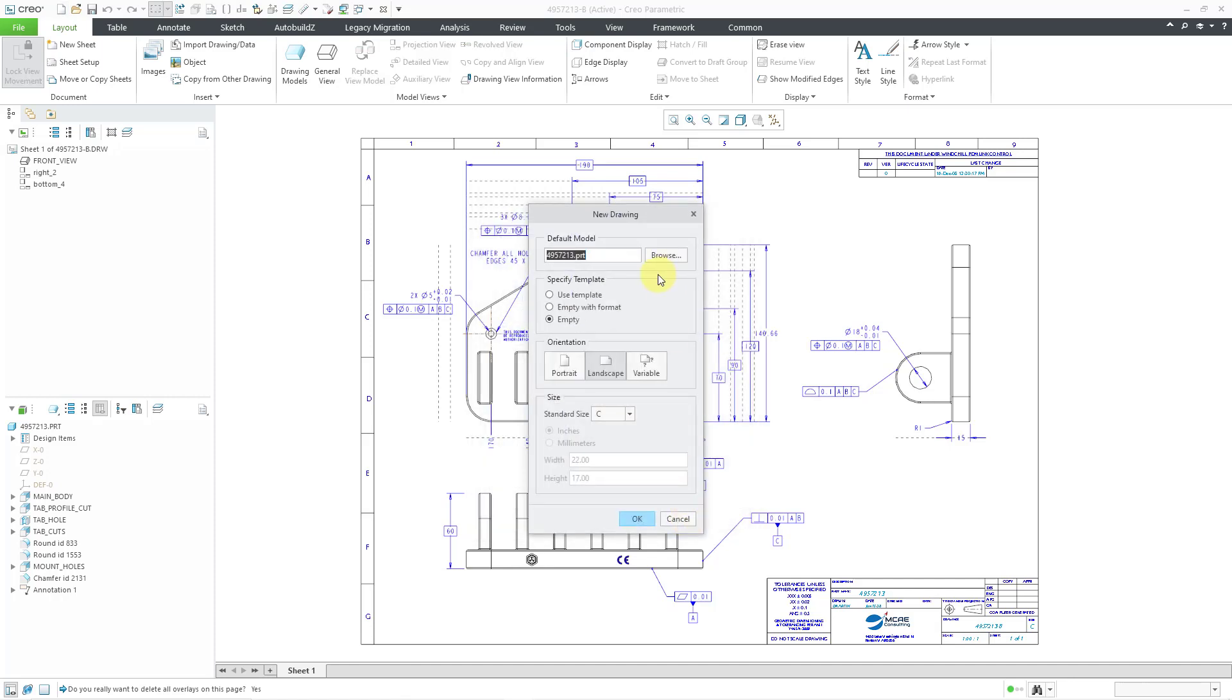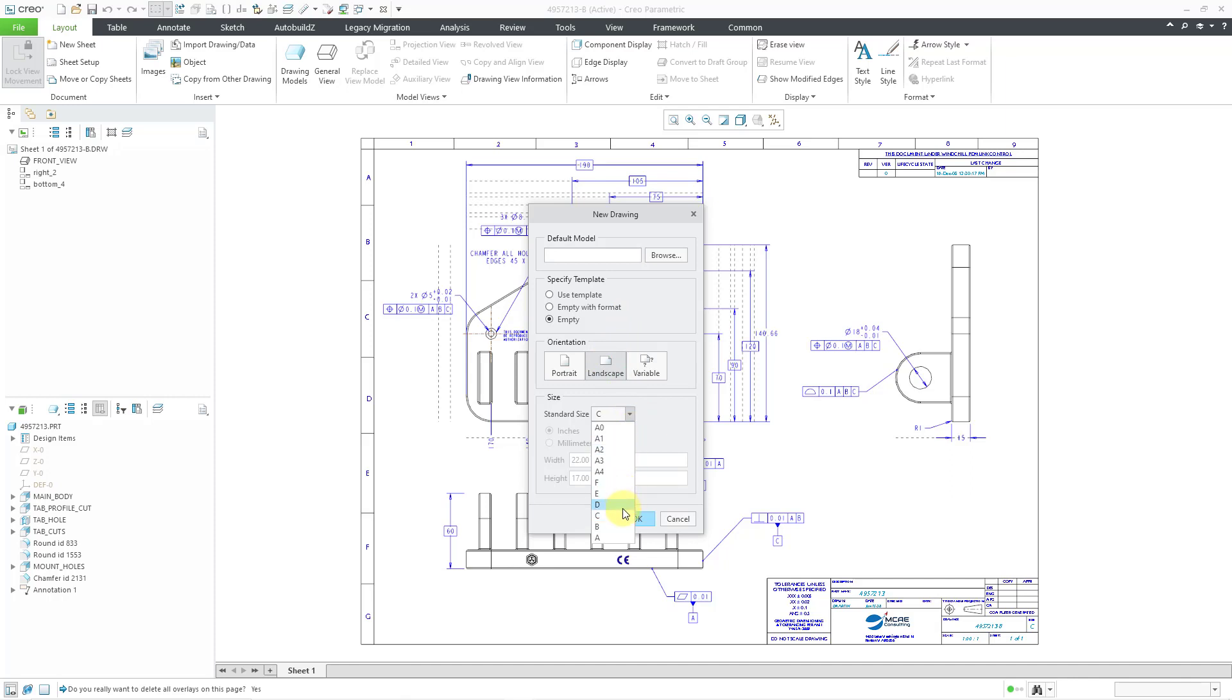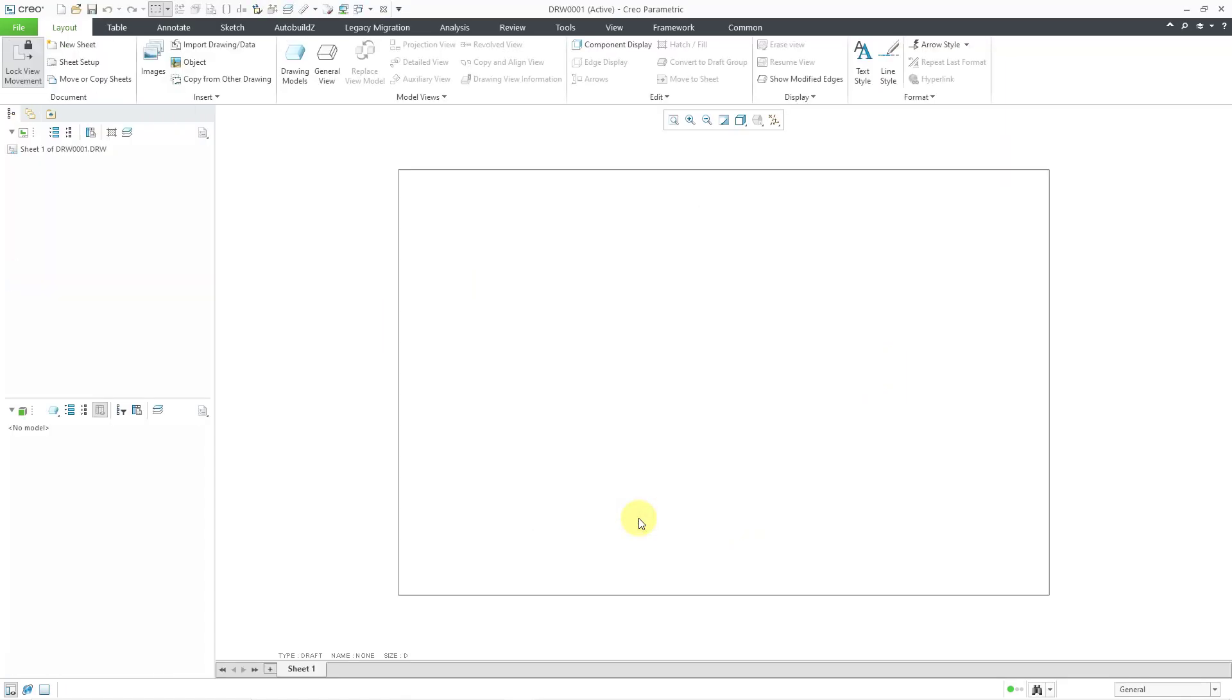And I'm not going to use a default template. And I'm actually going to delete the name of the part under default model. So I end up with a completely empty drawing. Let's do landscape. Maybe I'm going to use a different size entirely. Let's use a D size drawing and then click the OK button.